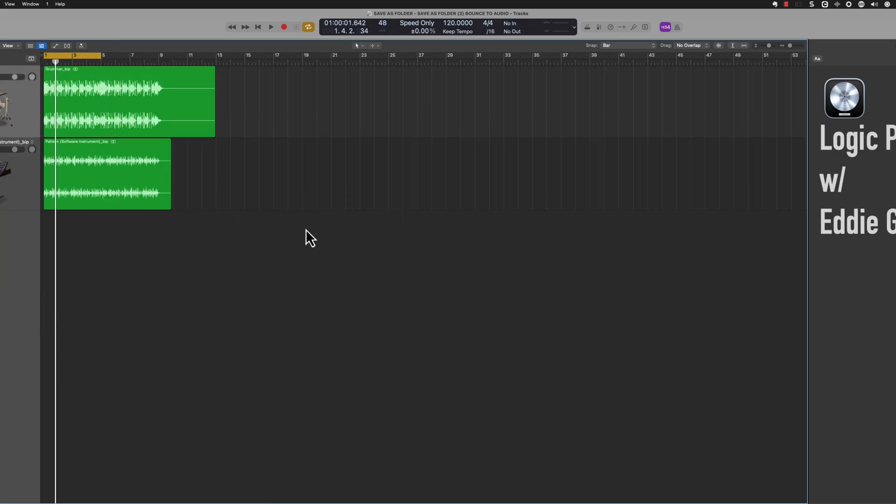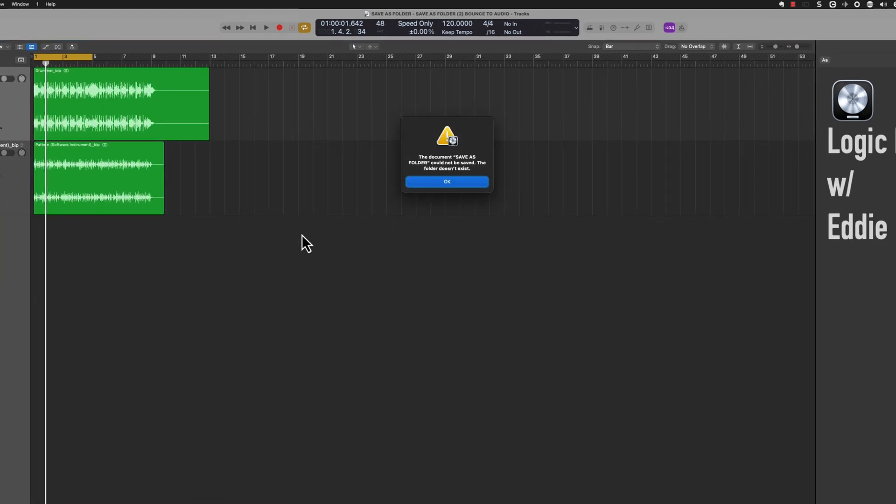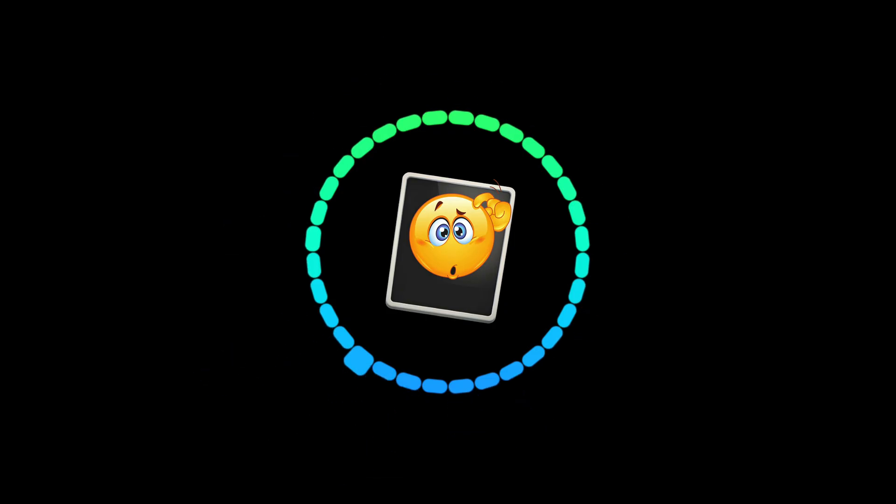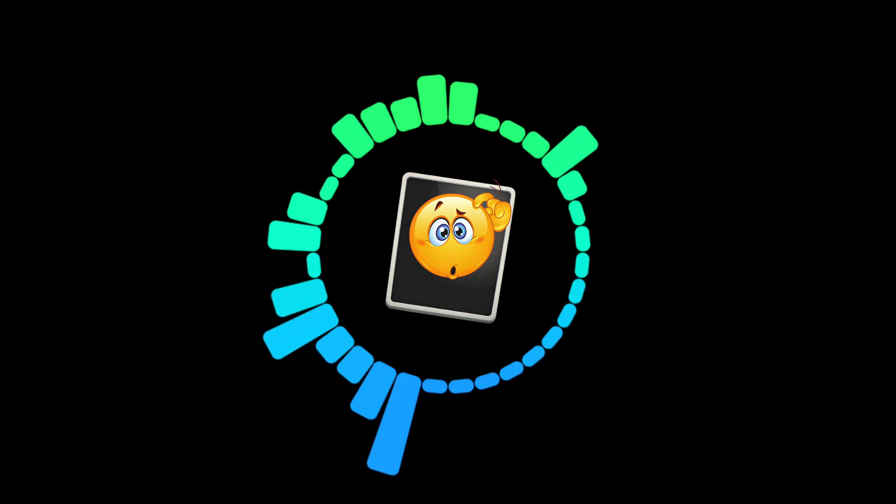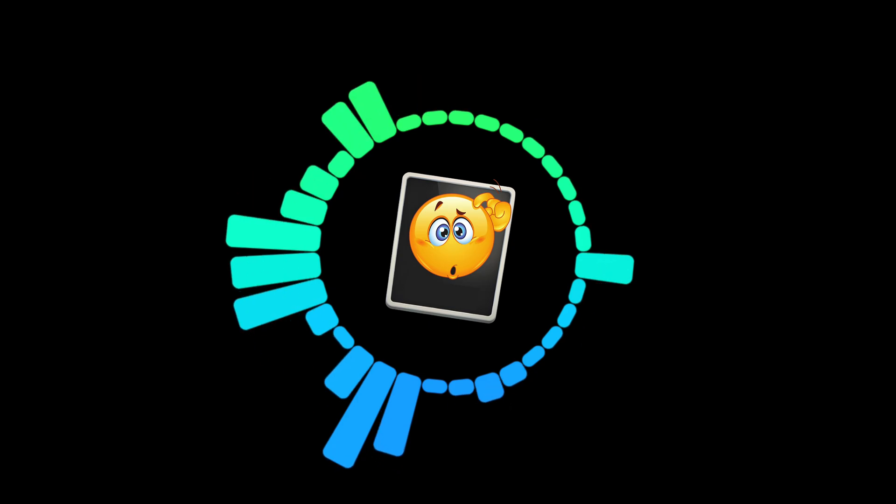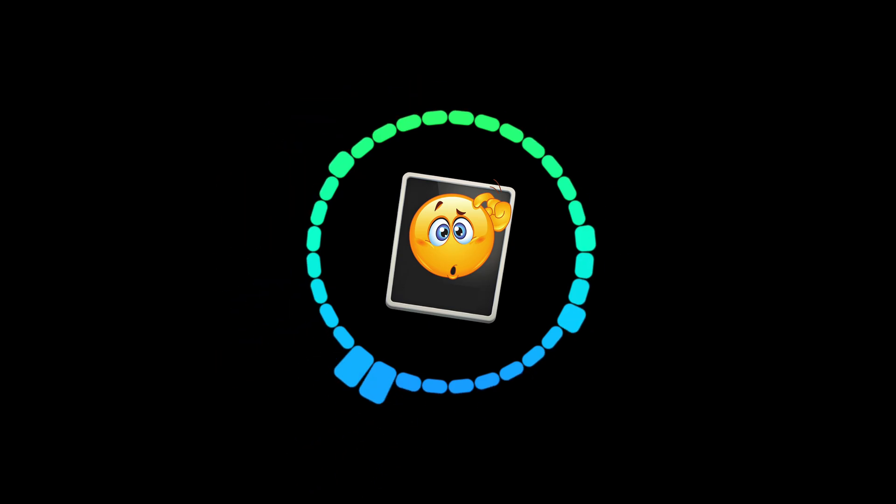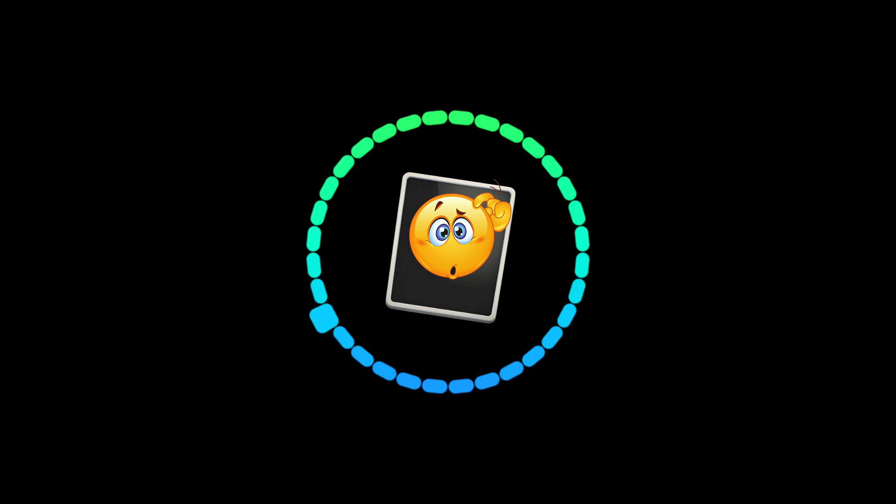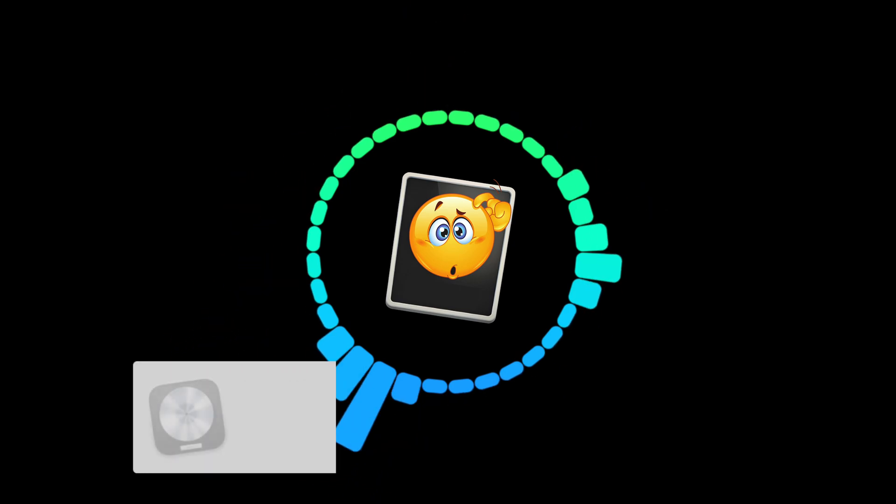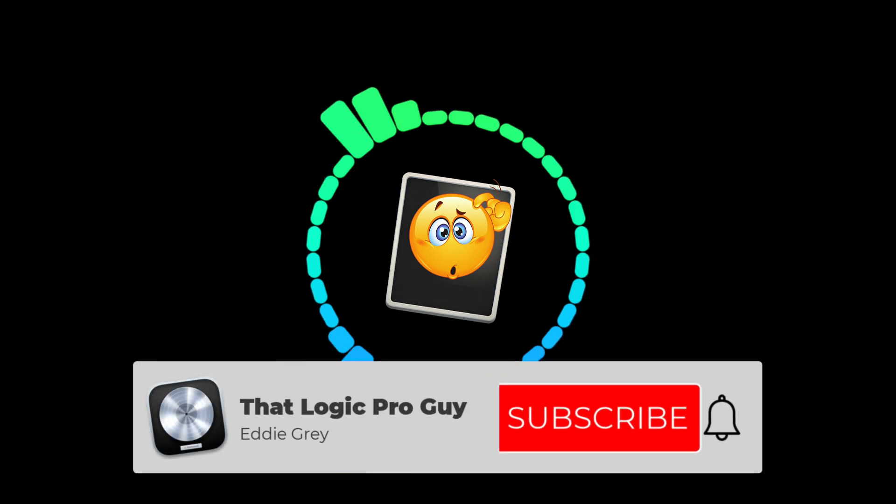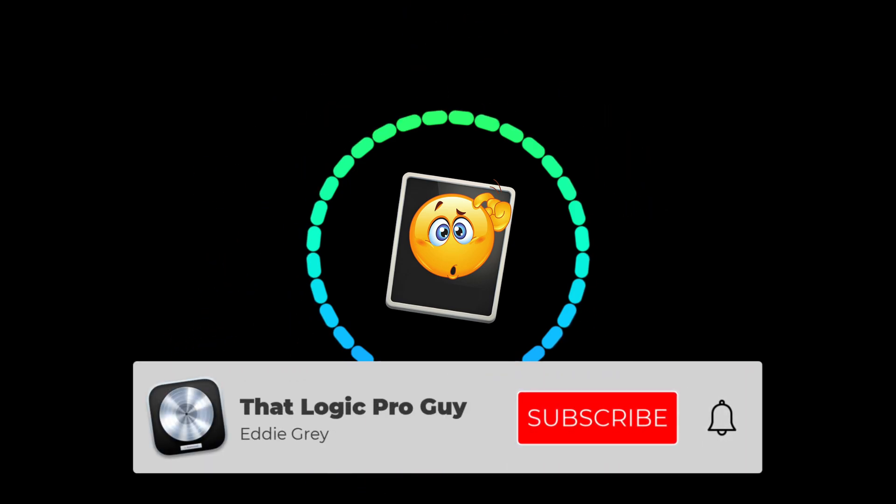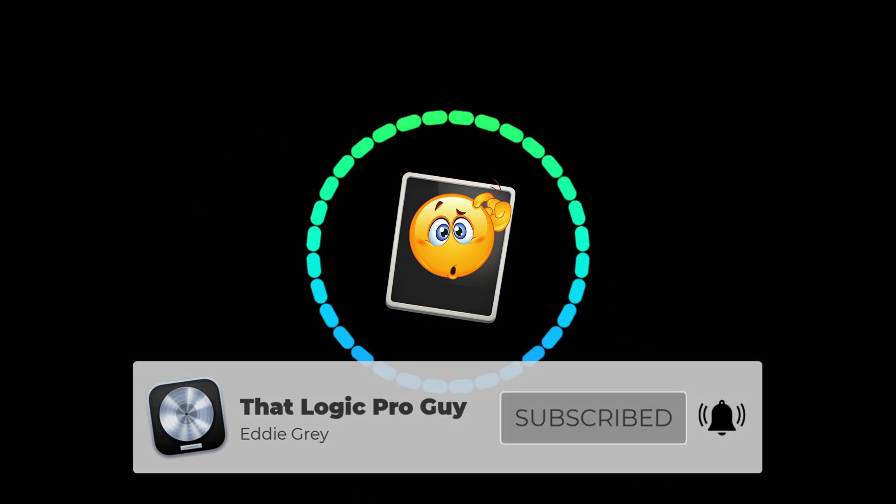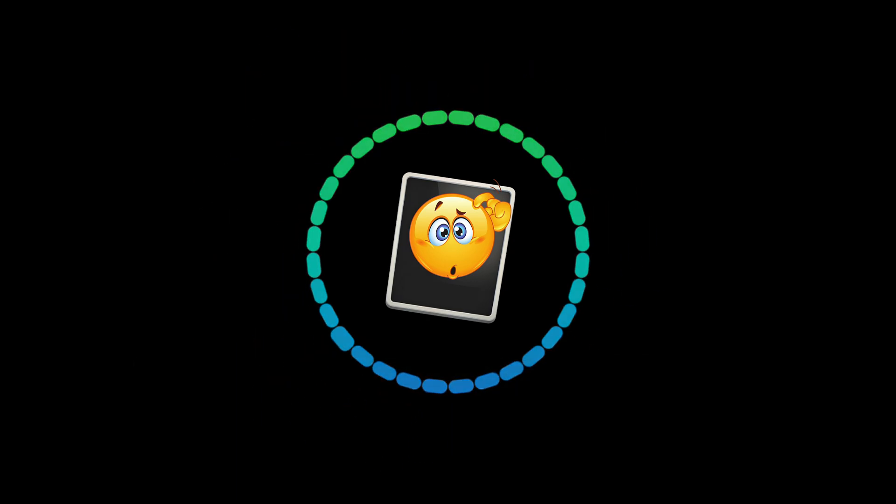All right team, well look, I hope you've enjoyed this series on how to never lose a file again in Logic Pro. Let me know if you have any best practices when using Logic Pro. I'd love to hear about it in the comments. Thank you so much again for all the amazing support, super grateful. This is Eddie Gray signing out. Take care.